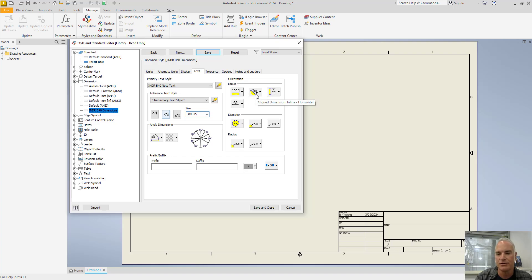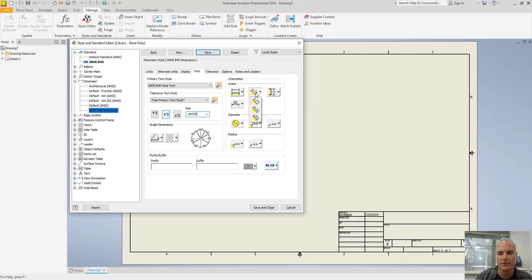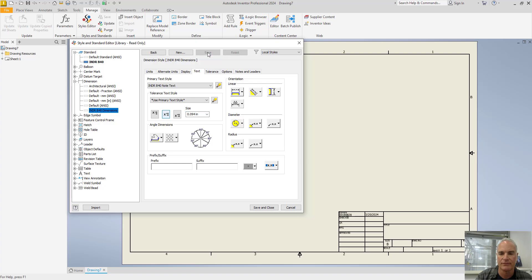And then I also want to change my alignment. Notice that right now it wants to have the text as horizontal, but I want it to be aligned for both inclined and vertical dimensions. Save.